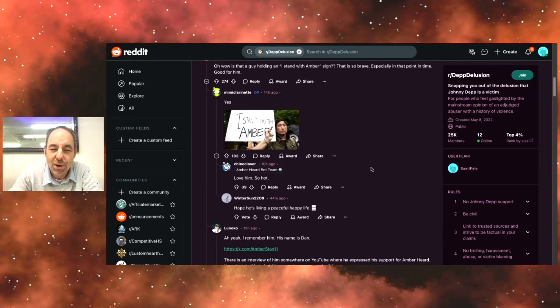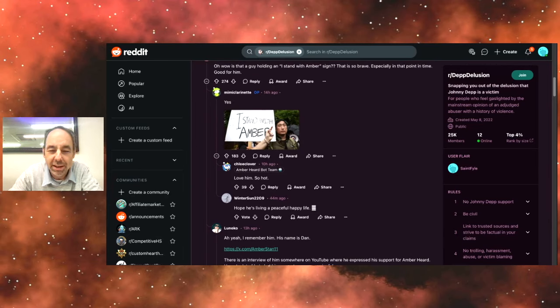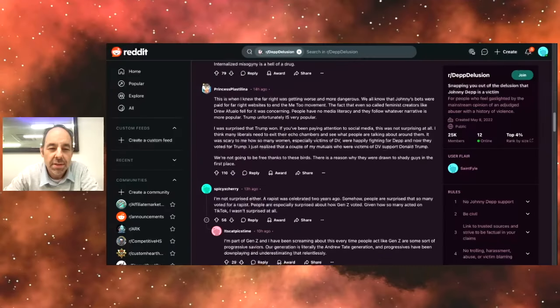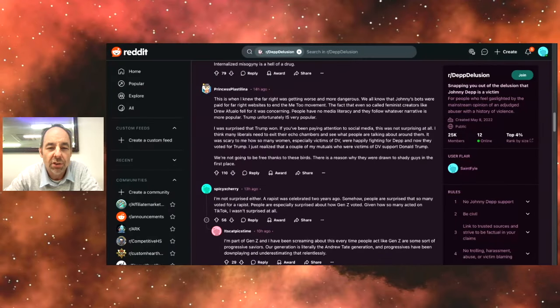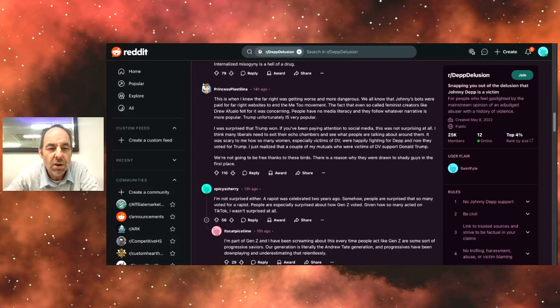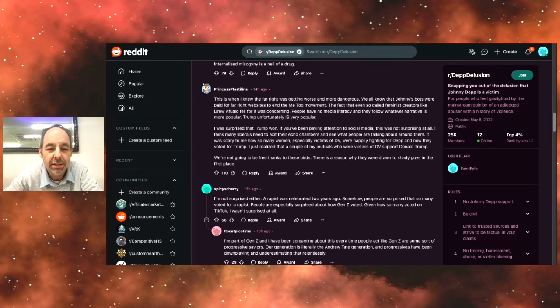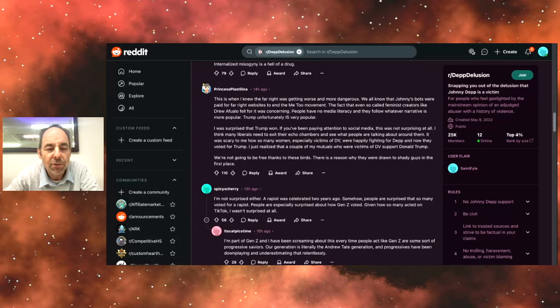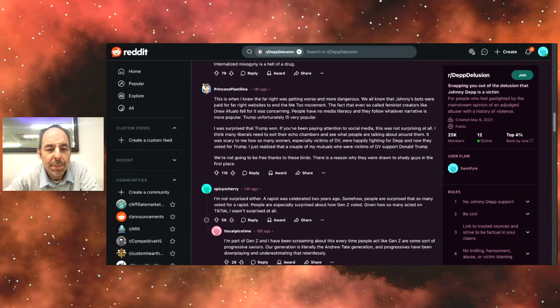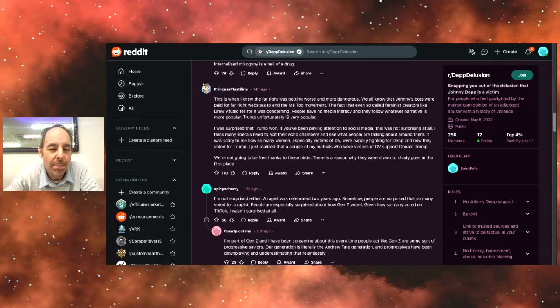Love him so hot. Okay. Is this guy hot? I've got no idea, but I went. This is when I knew the far right was getting worse and more dangerous. We all know that Johnny's bots were paid for far right websites to end the Me Too movement. Trump, unfortunately, is very popular.